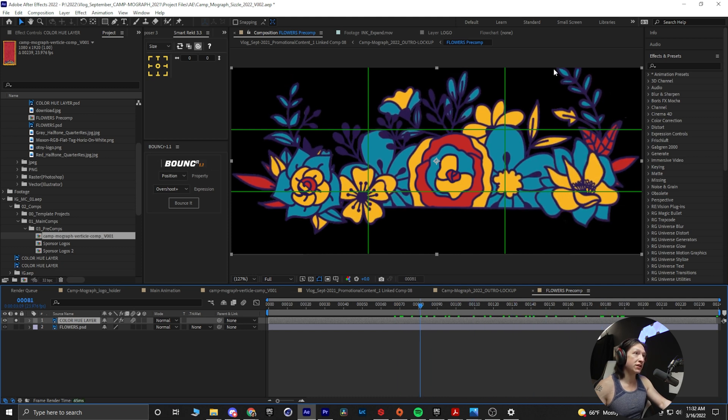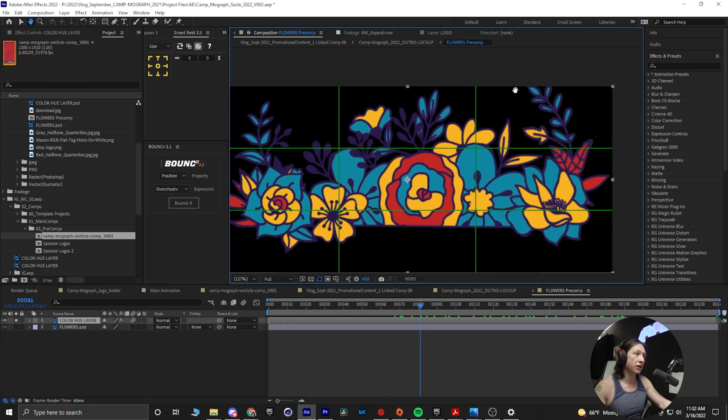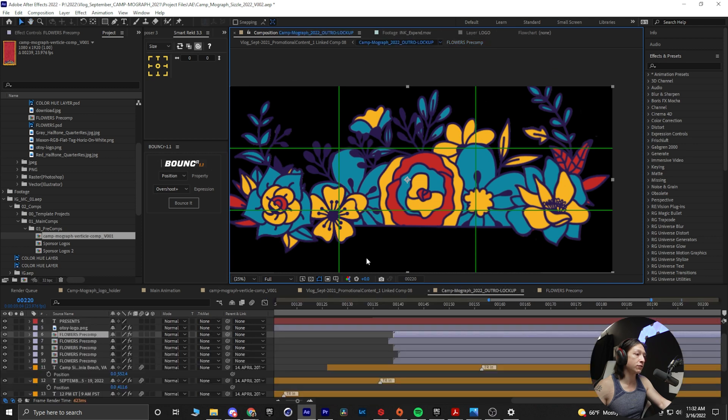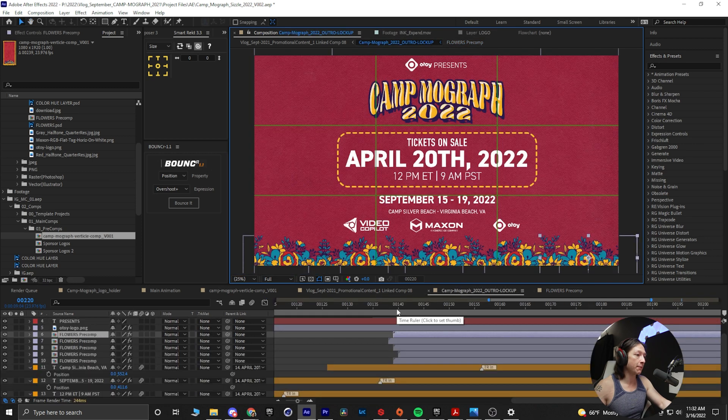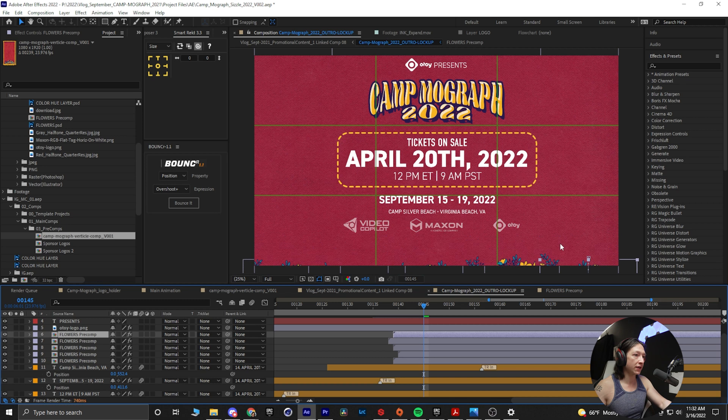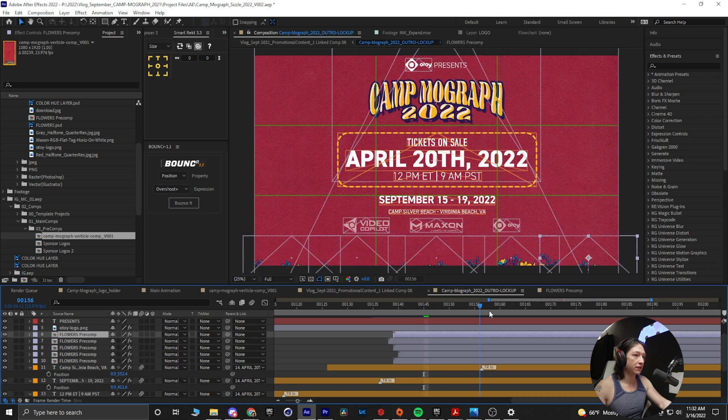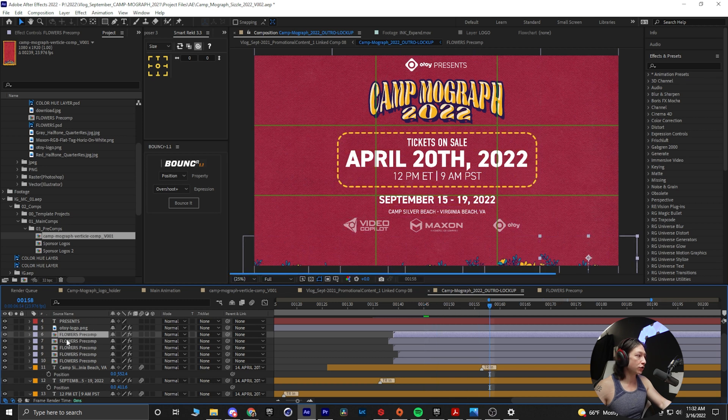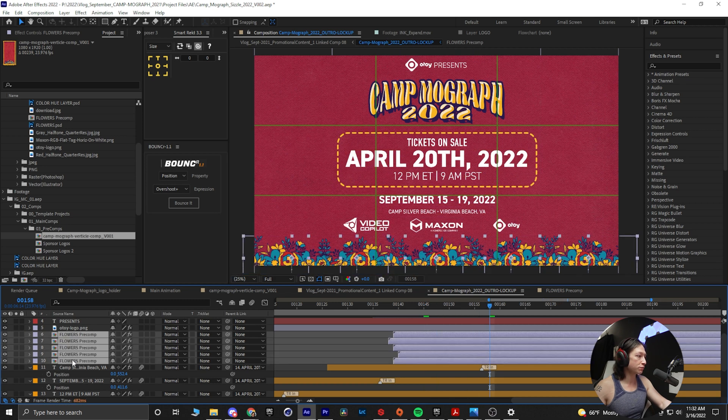Now I do see we're getting a little bit of cutoff here on the top side, so I'm going to go into my main composition, and we can see that it will get cut off just a little bit.